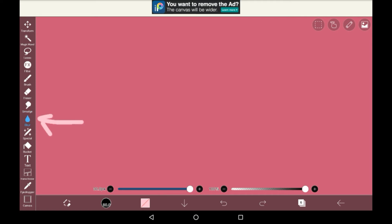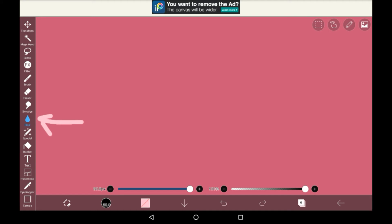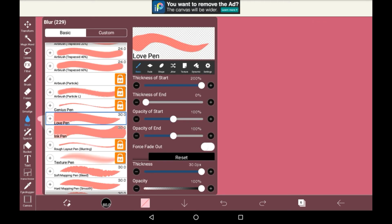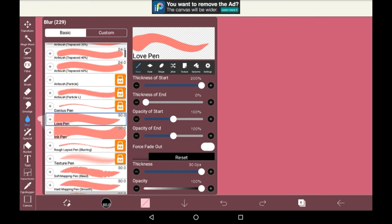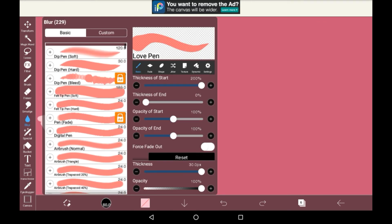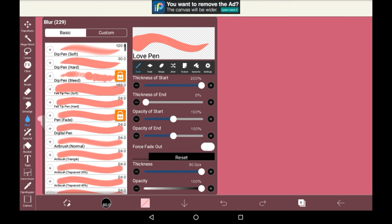Then we have blur. Blur is a really self-explanatory one, just like smudge. It will blur whatever you draw over on that layer. Personally, I prefer using the filter blur sections than just hand blurring because I think they have nicer effects, but you can still use this one if you want. Again, there's different brushes with this, but they generally don't tend to make much of a difference.